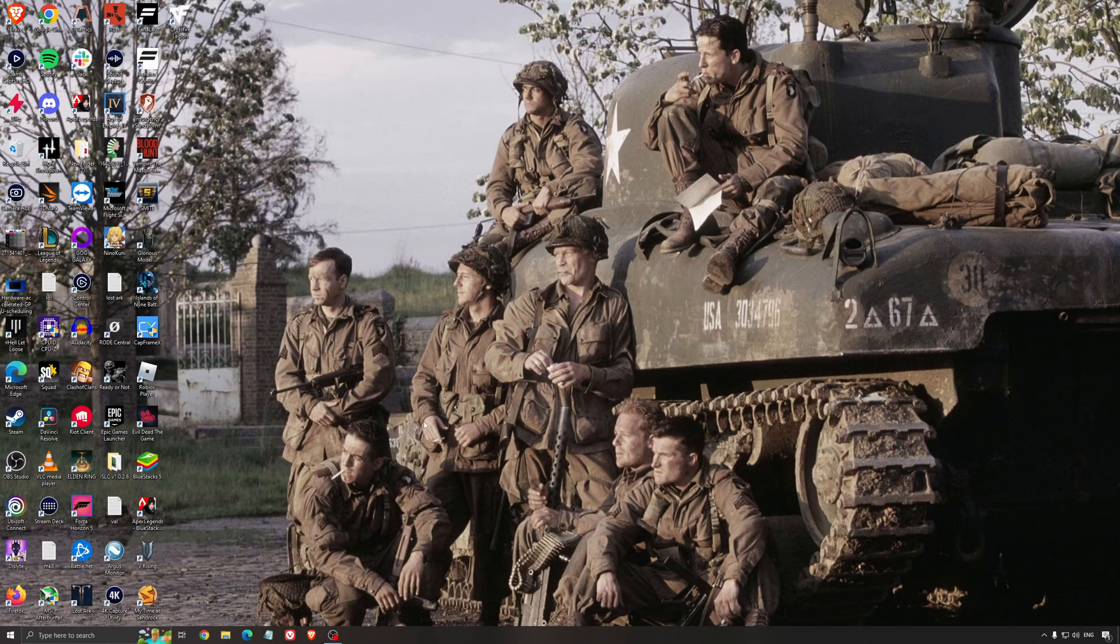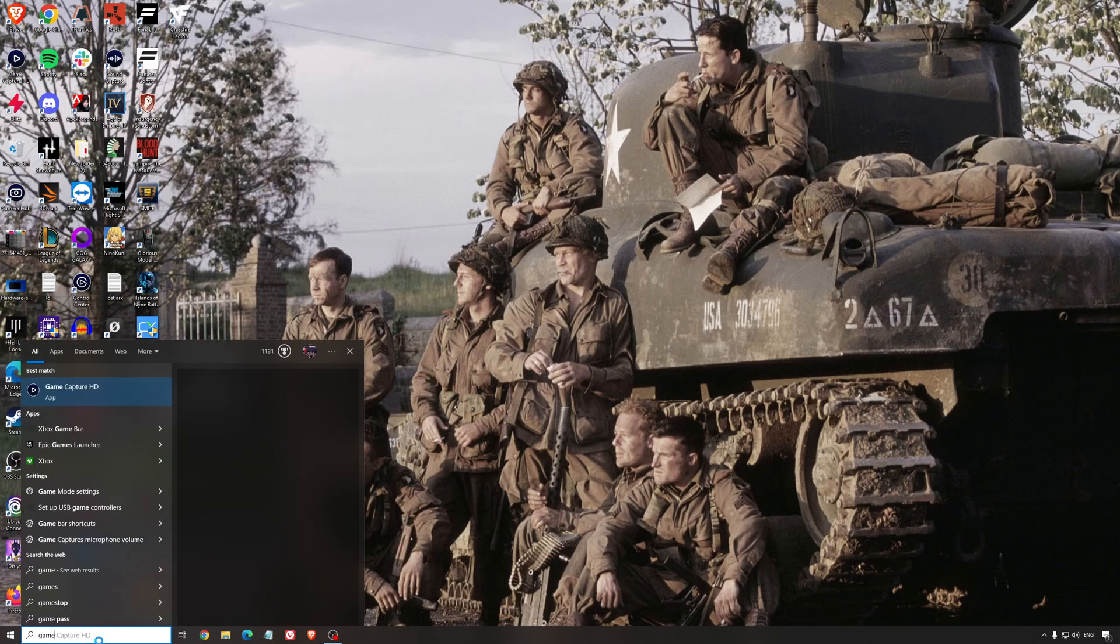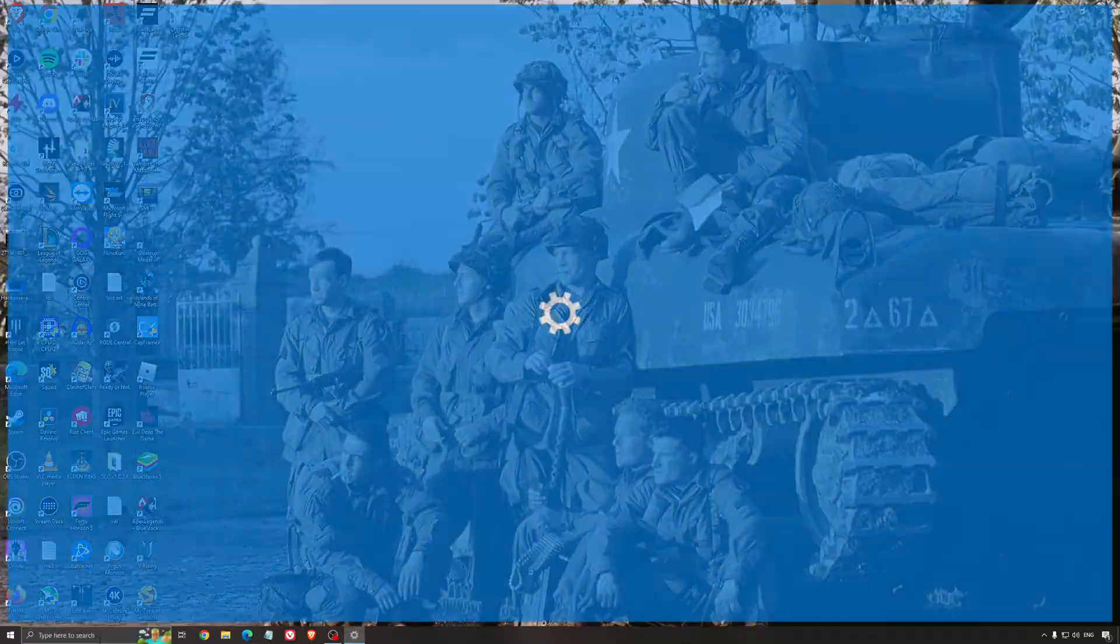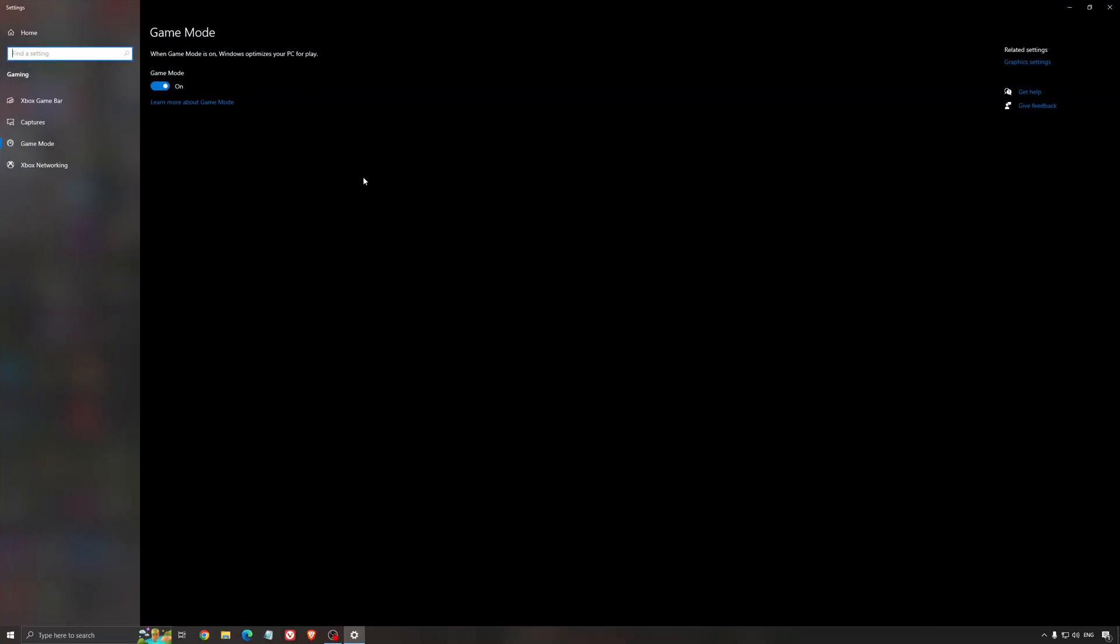So now the best settings for Windows gaming. First of all, we're going to search for game mode in the search bar. Make sure that game mode is activated. For the past year, it's pretty good. You're getting decent performance and you're going to make sure that all your resources are focused on the game that you're playing.